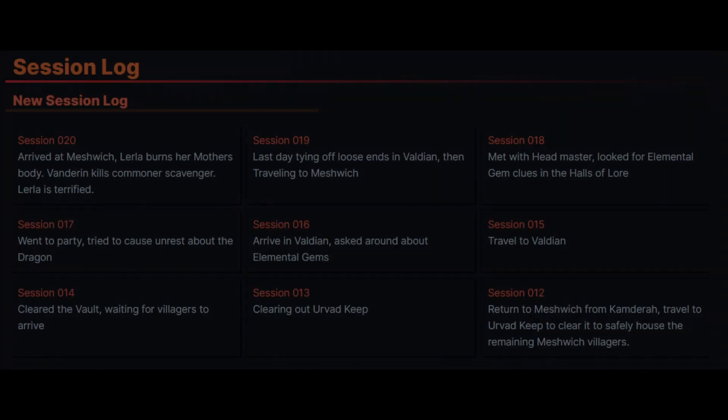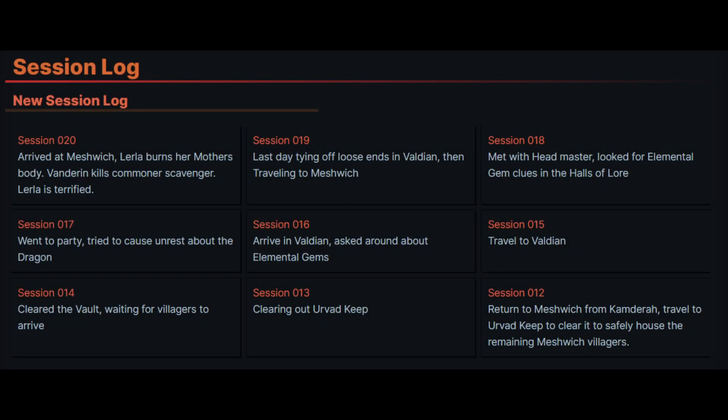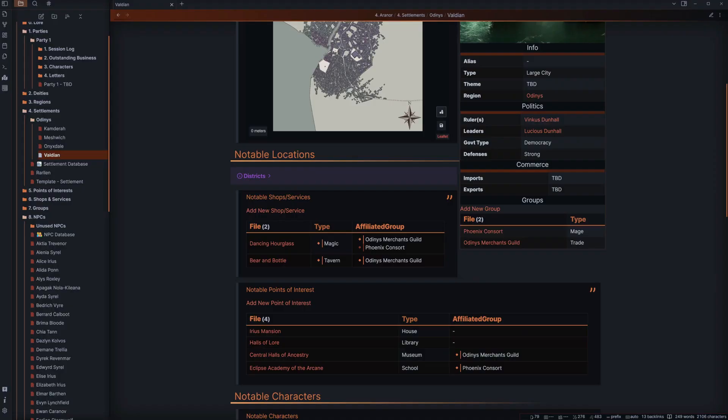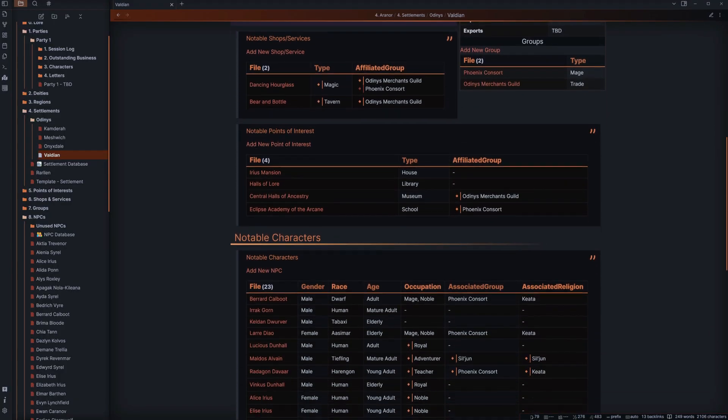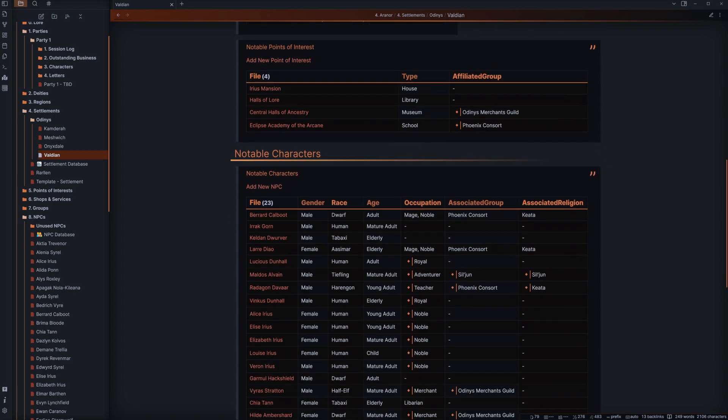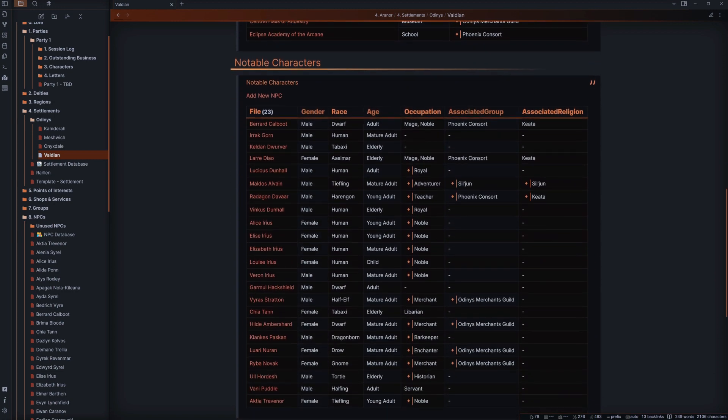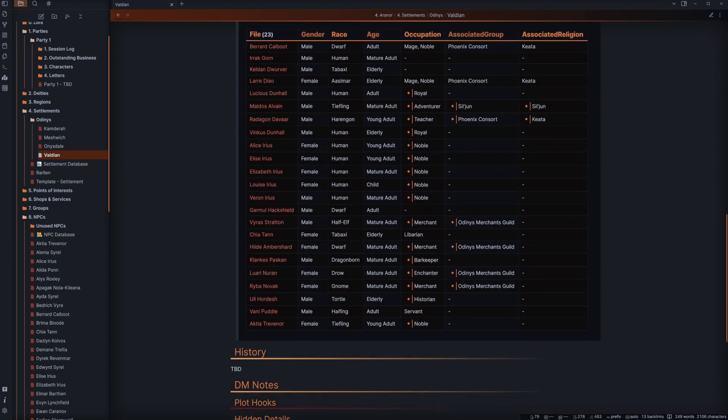This can be from showing different things about a specific topic in a grid to even showing something like what NPCs are in a town or what notable locations you have in the area.